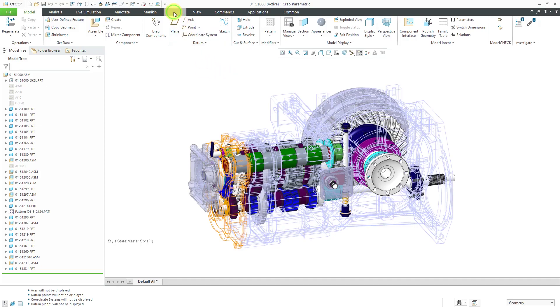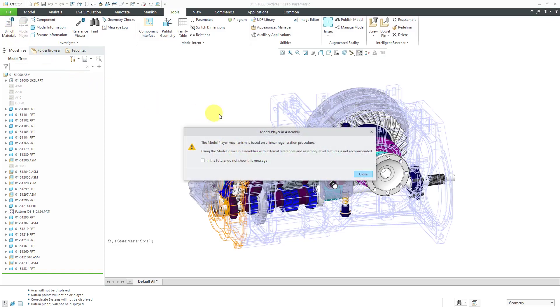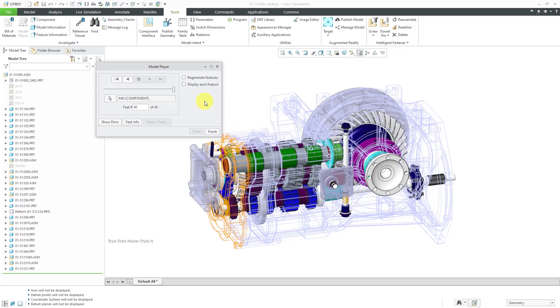Now when I go to Tools and Model Player, it gives a warning that the model player mechanism is based on a linear regeneration model. Using the model player in assemblies with external references and assembly level features is not recommended. That's okay, we can still use this.